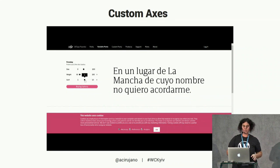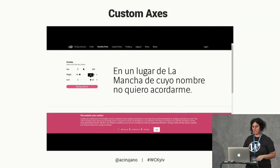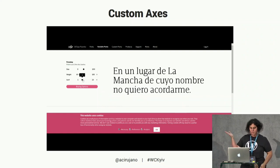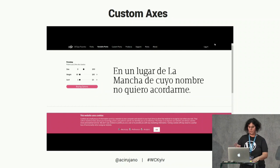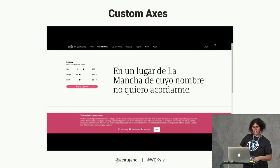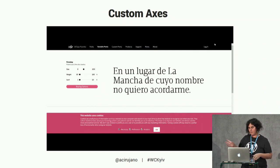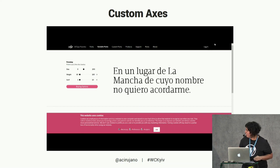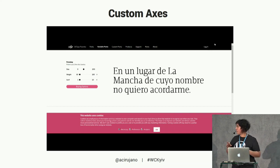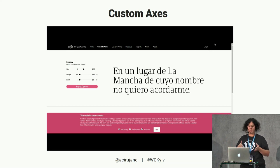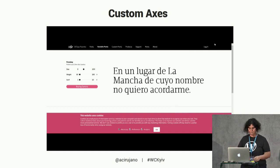For example, this is a custom axis for controlling the serif. You can create a font with more or less serif. It's a font switching from serif to non-serif — with just one file.